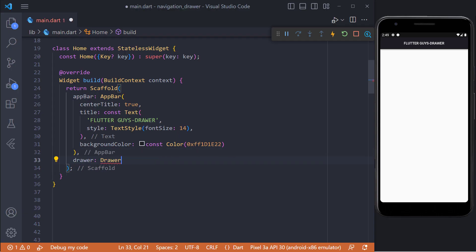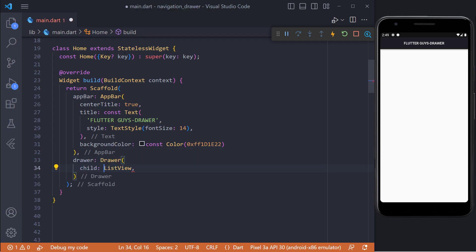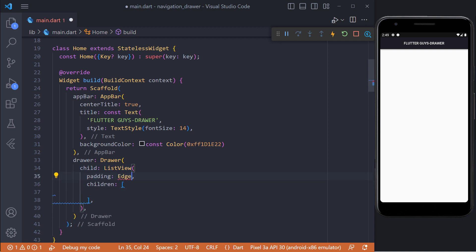Inside the scaffold we have to add the drawer property and assign the drawer widget. Then inside the drawer widget we add the list view as a child widget. Now if we click on this menu icon we will see an empty navigation drawer.